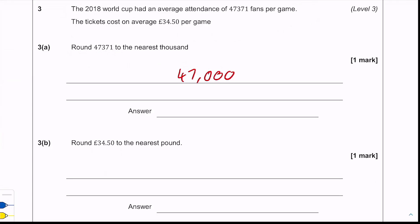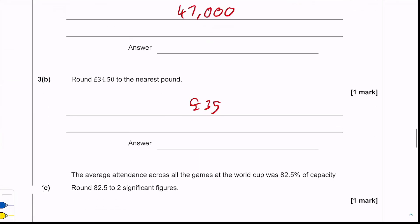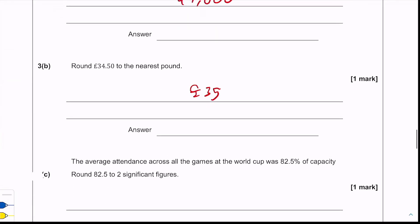Part b: round £34.50 to the nearest pound. We look at the tens pence column and as it's five or above we need to round up, so we get £35.